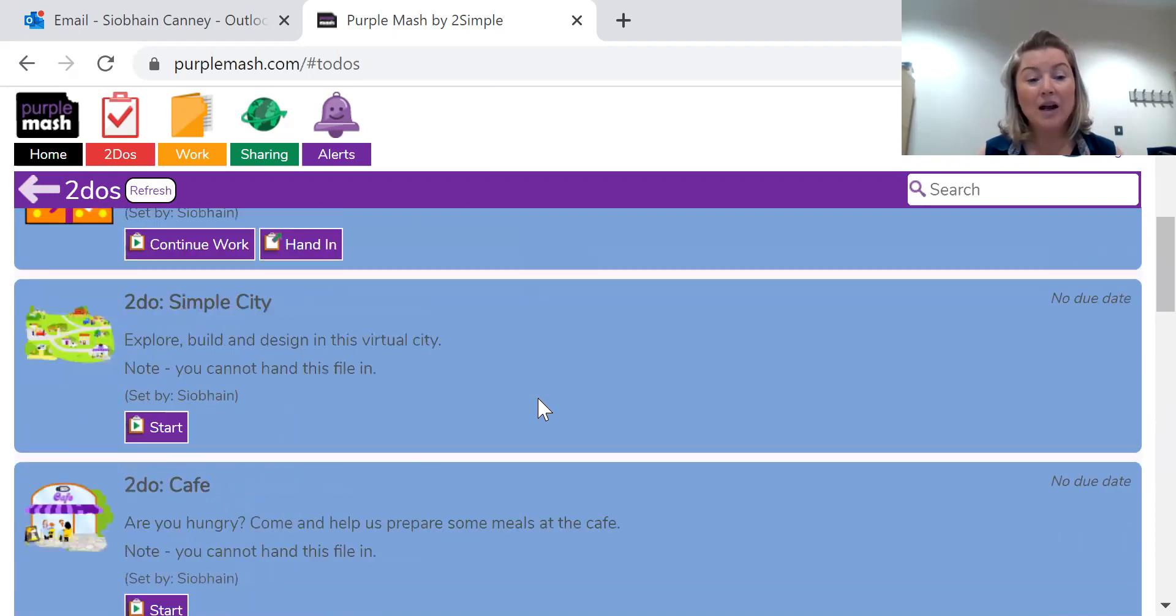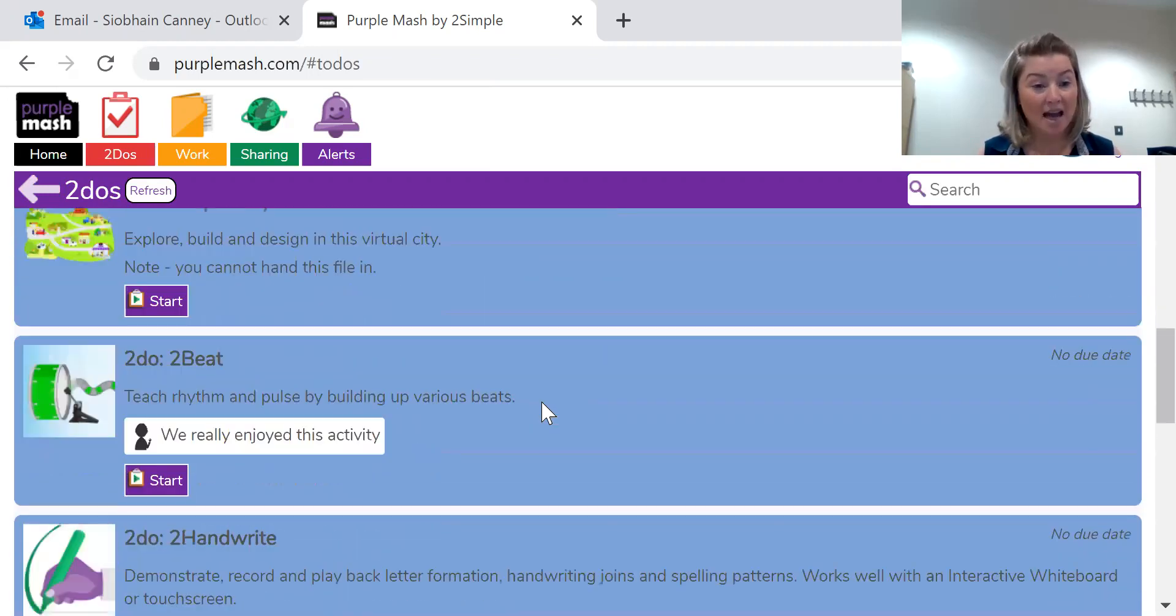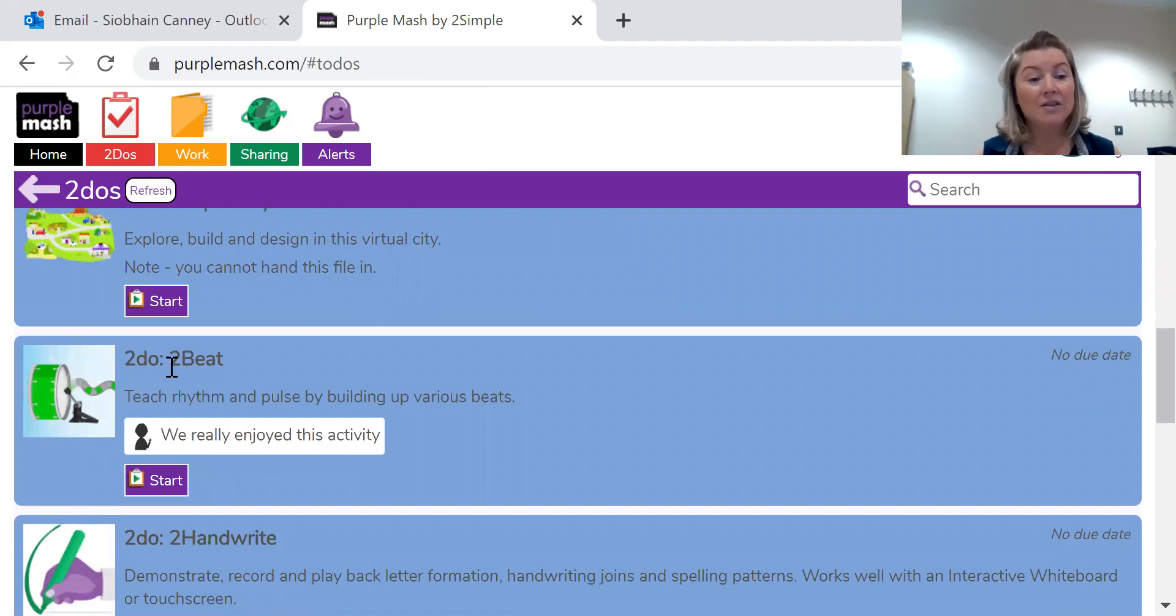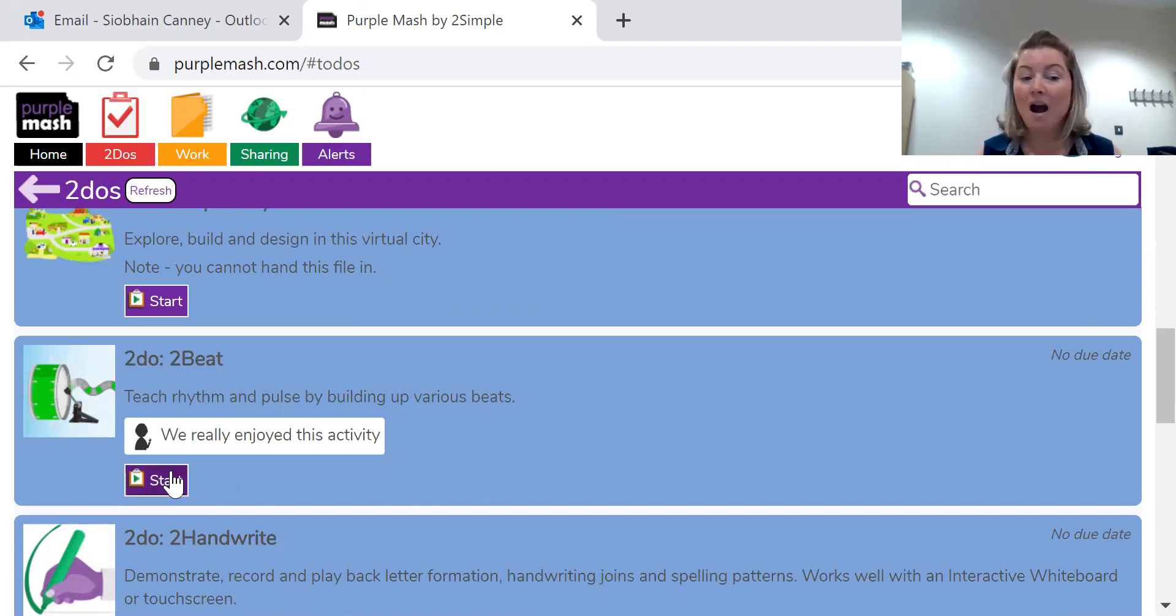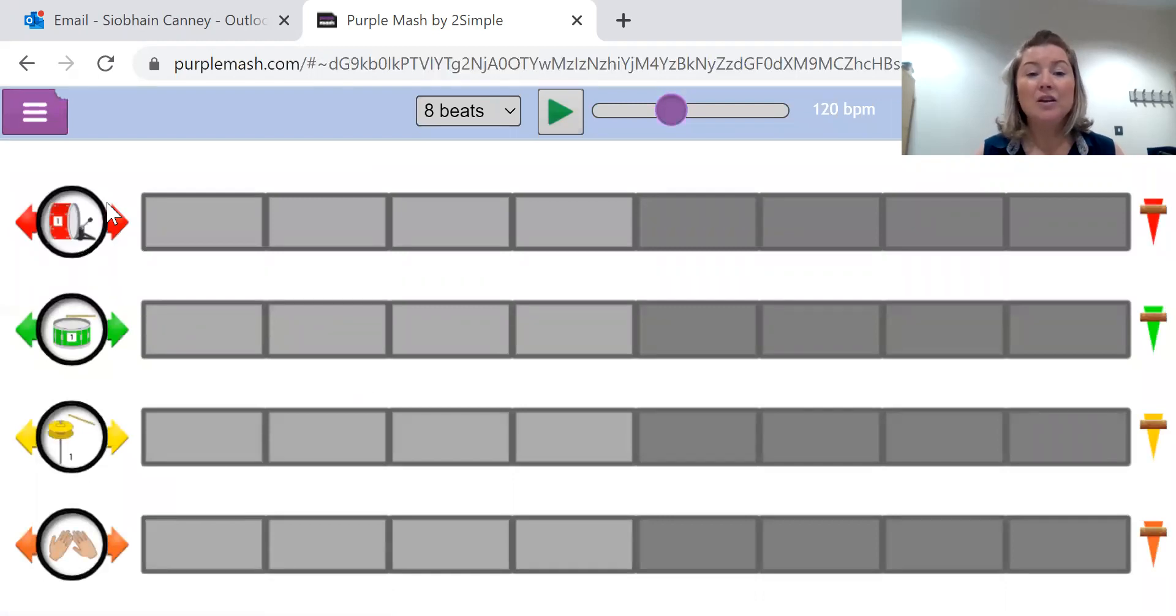So let's look at an activity that we haven't started yet. I'm going to look at the to-do to beat activity. I'm going to click on start and you can see the activity.